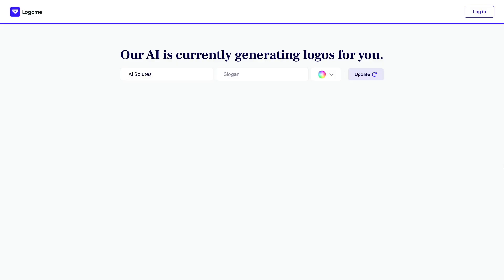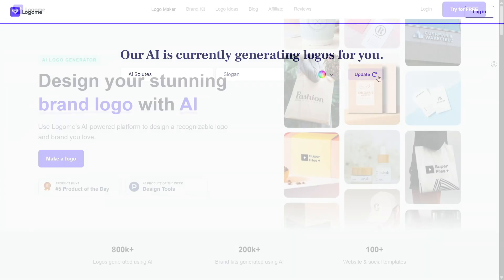Editing is a breeze. You can change icons, fonts, colors, layout. Everything is drag and drop. There's no need for Illustrator or Photoshop. The interface feels almost like Canva, but more focused and optimized for branding elements.